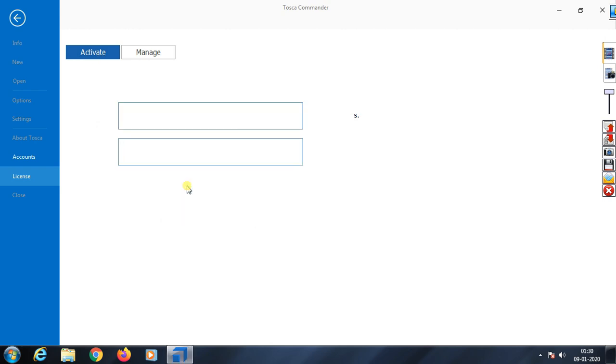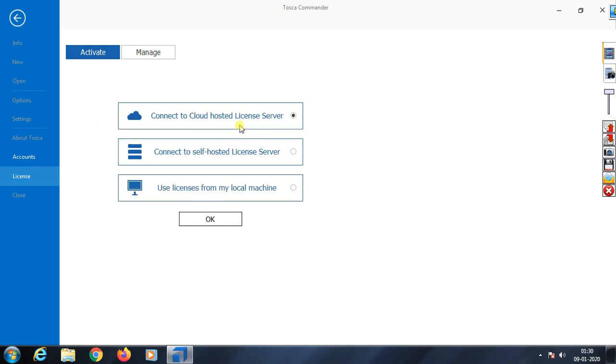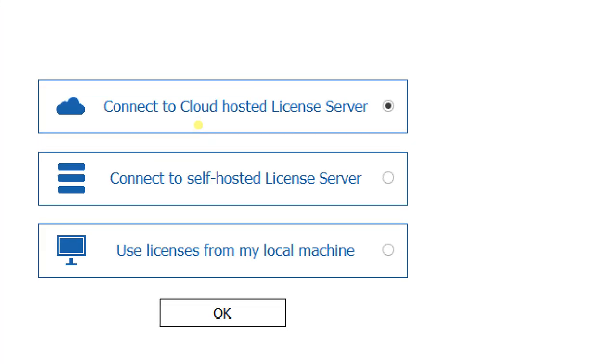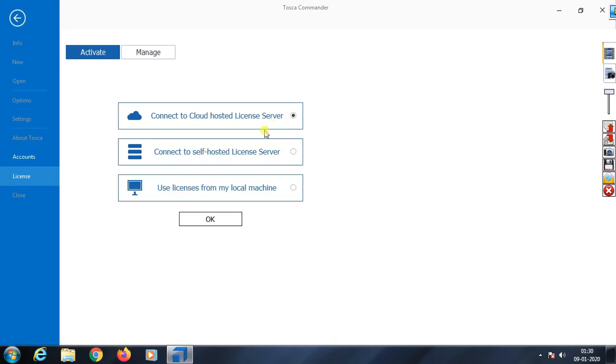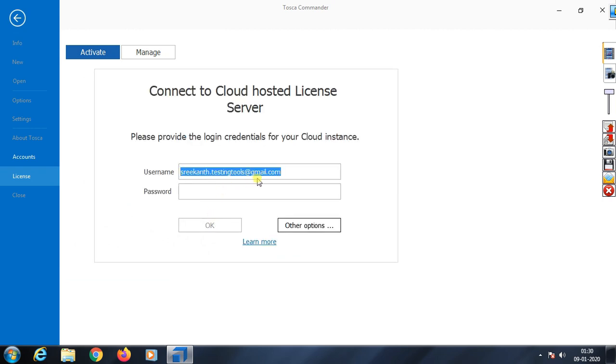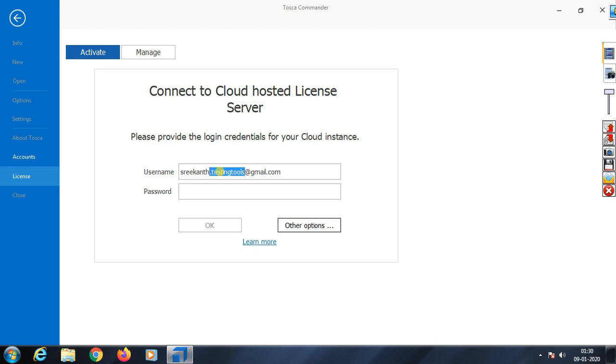When it opens, it asks you to activate the license. Click Connect and select the first option, 'Connect to.' Click the OK button. It will then ask for username and password. When I downloaded Tosca, I provided some credentials that I need to enter here.